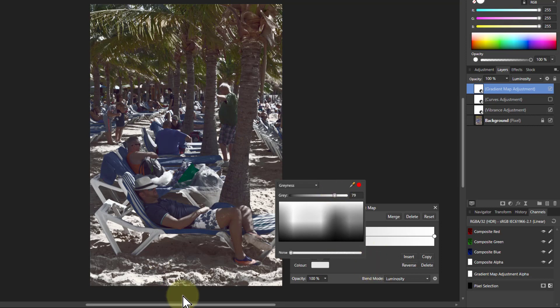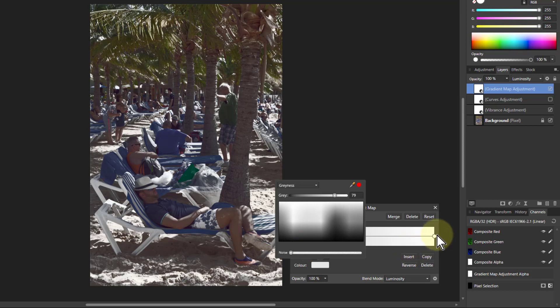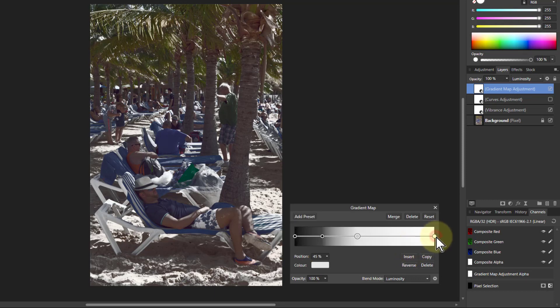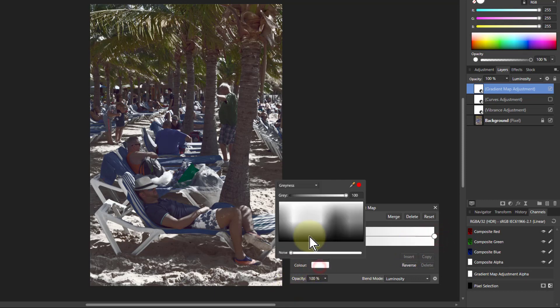And look at the effect I'm getting here. This is quite a dramatic effect. It's too bright and things, I can even go to the very end there and bring that down a bit.